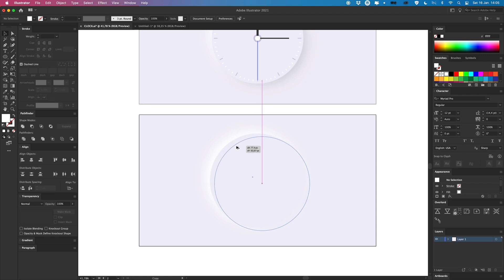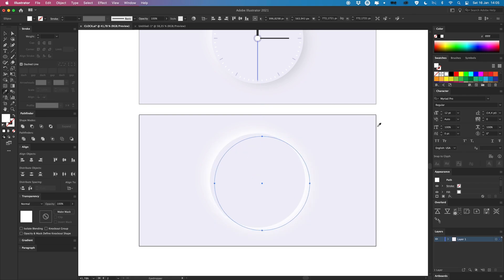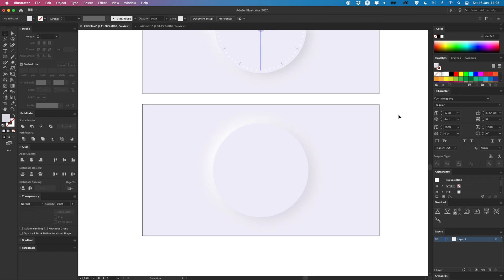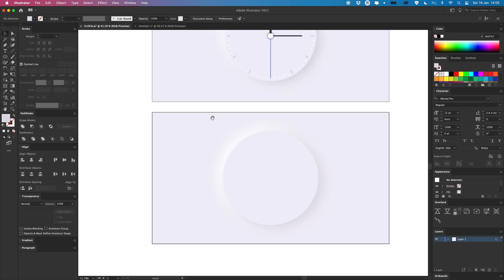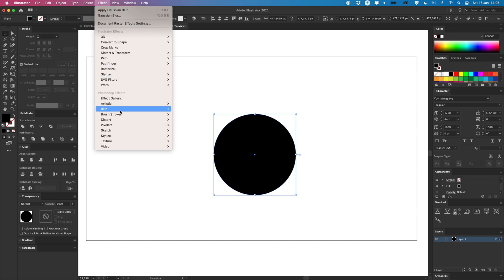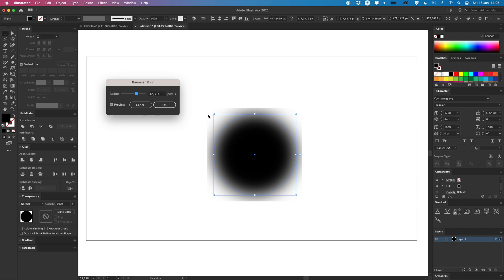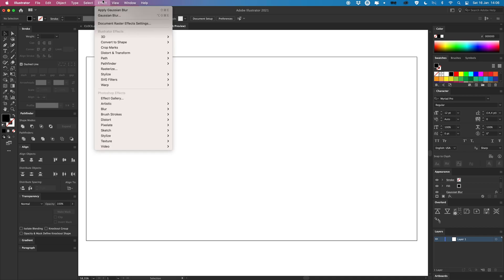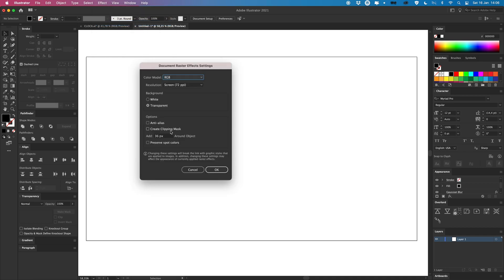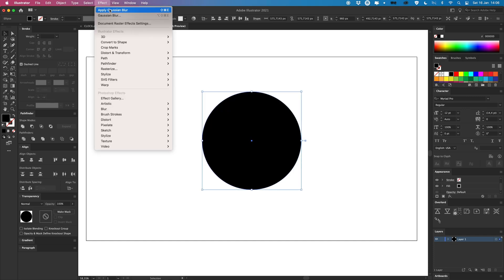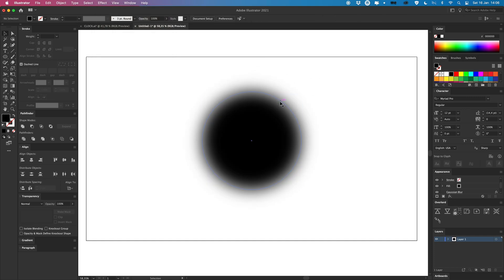I'm going to duplicate this and drag it over, picking a slightly darker color to create the shadow. One thing to know: if you create a shape with a Gaussian Blur effect and see ugly bounding boxes around it, go to Effect, then Document Raster Effect Settings, and set your options to around 150 pixels. Then if you add the Gaussian Blur, there are no more weird bounding box issues. So that's our basis for this clock.